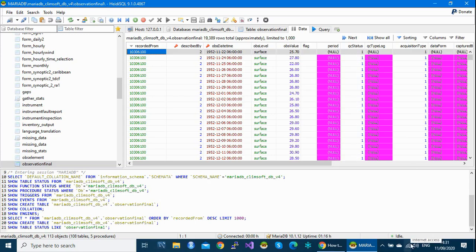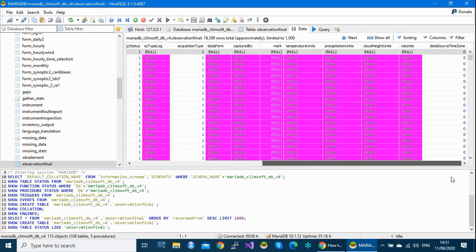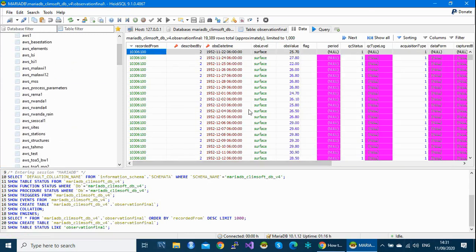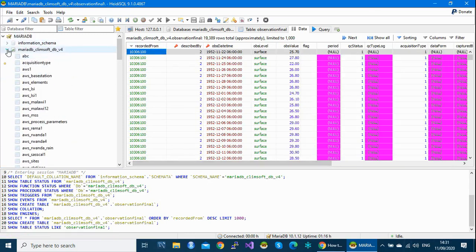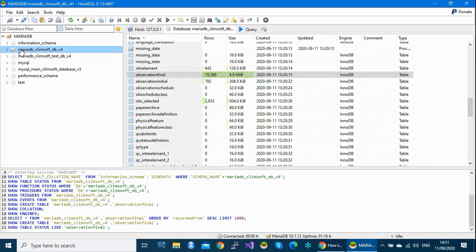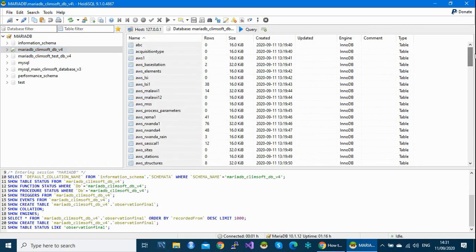Now in the next process I'm going to show you how to restore the entire database — this is very important. What I mean is: the database contains so many tables. This is my database called 'MariaDB claimsoft_db version 4', my operation database, which holds all my data with all its tables.